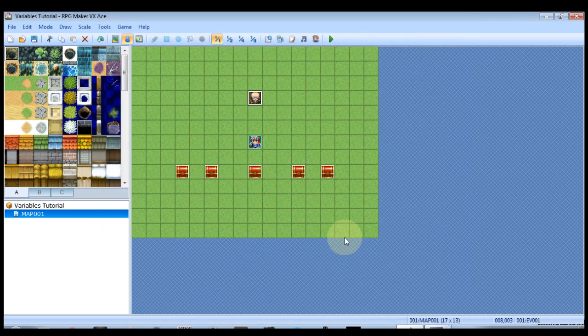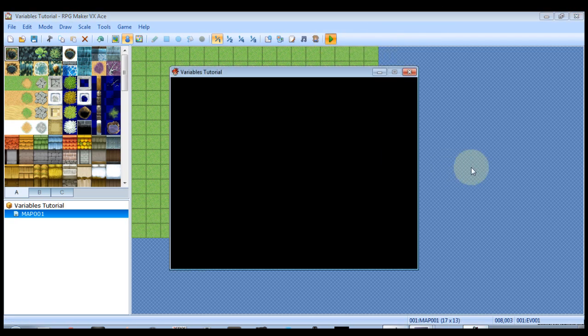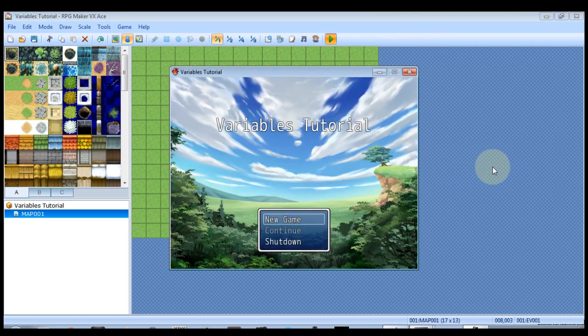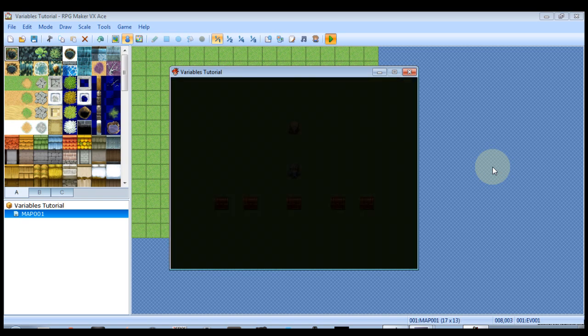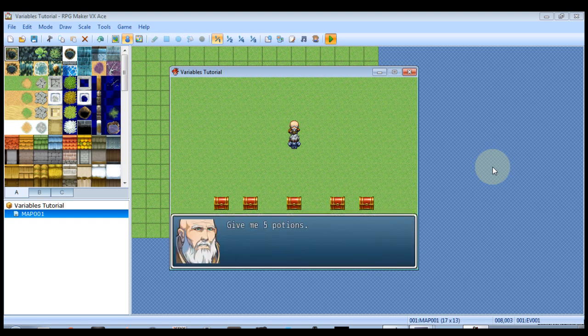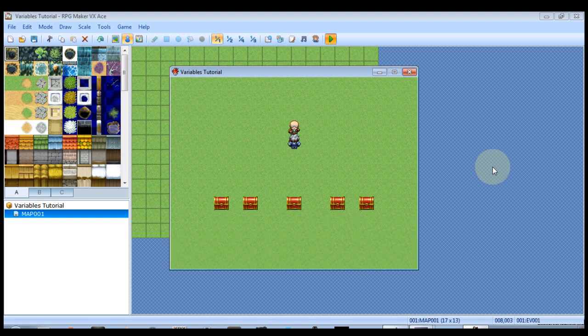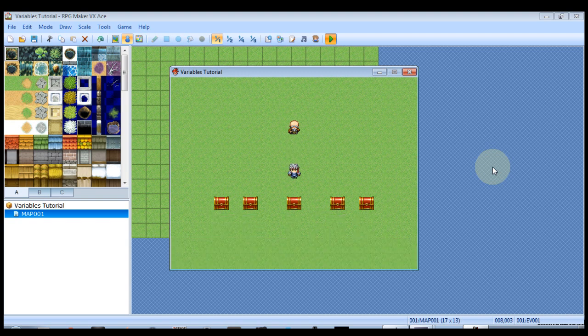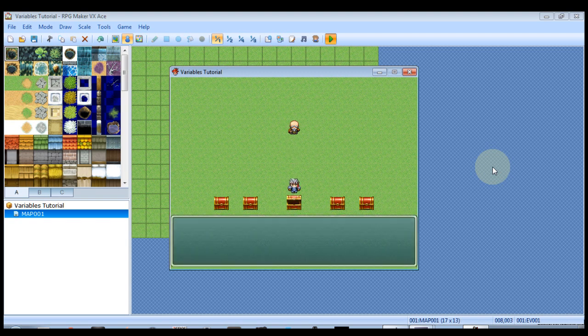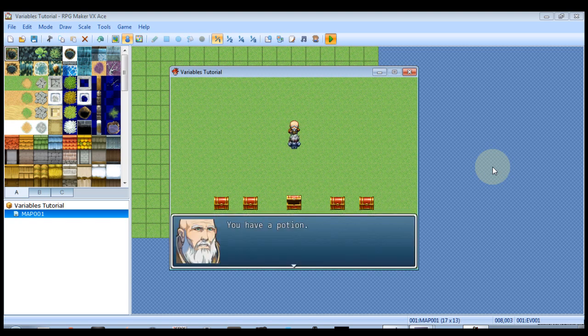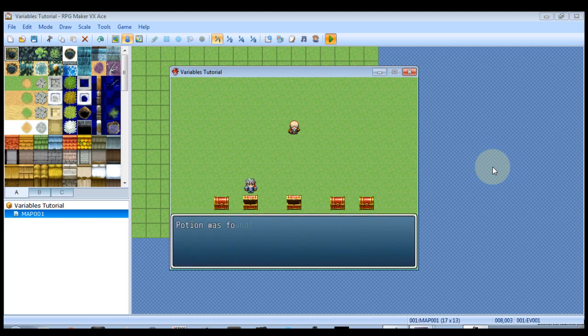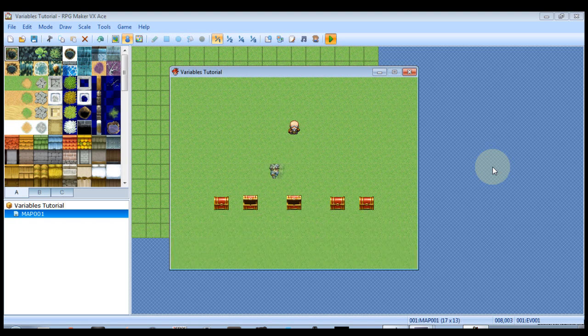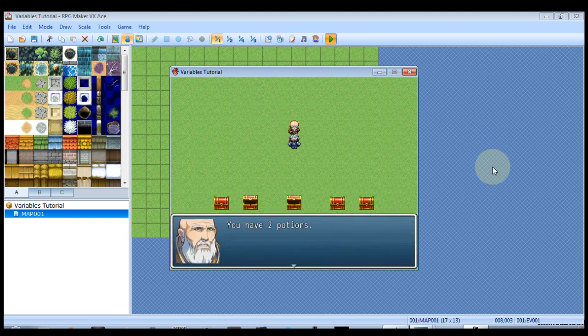We're going to walk up to this dude. Give me five potions. We'll talk to him again. He says you don't have any potions. Let's grab one to make sure that part of the conditional branch is working. He says you have a potion. That's exactly what we want. We'll grab another potion. So he says you have two potions.